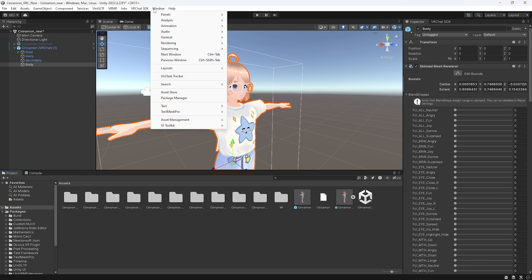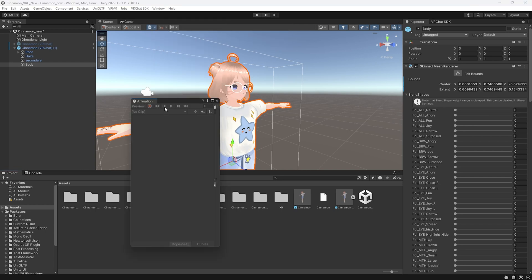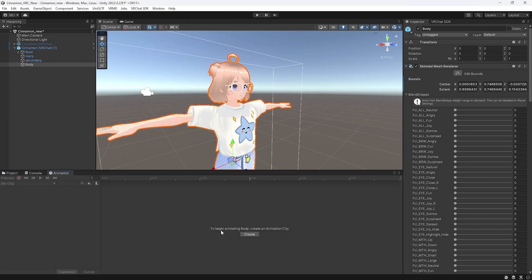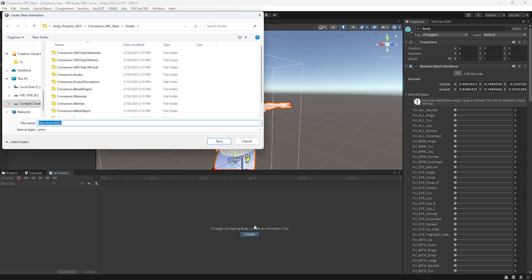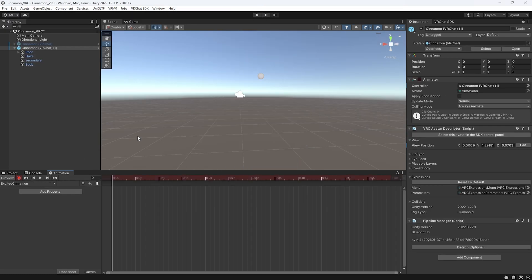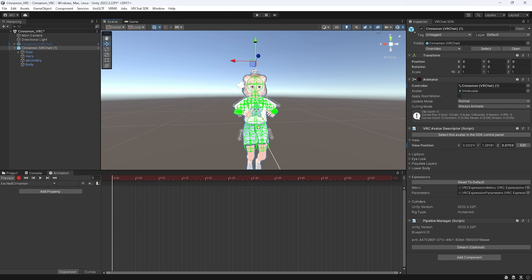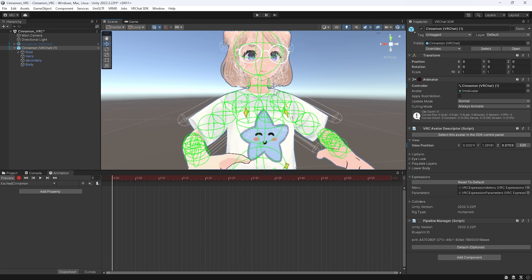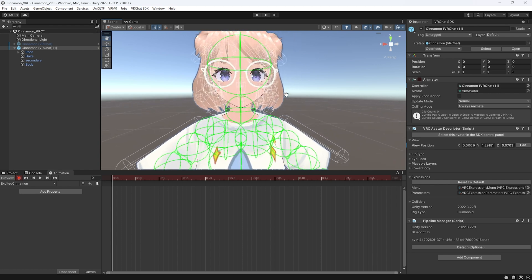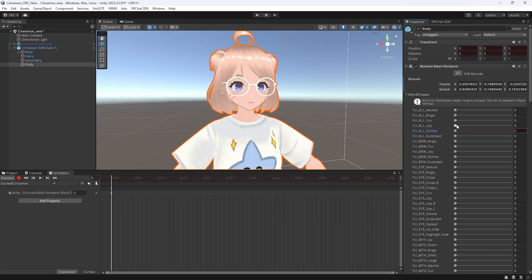Open your animation window by going to window animation animation and hooking the window down here next to the console. Click create clip and name it whatever expression you want to work on first. Click record in the animation window and you can reposition unity to have your model's face in the center by clicking alt on your keyboard to move around and then zoom in.